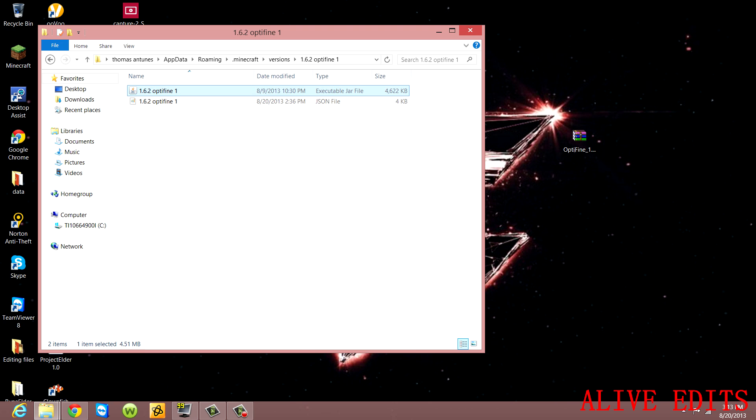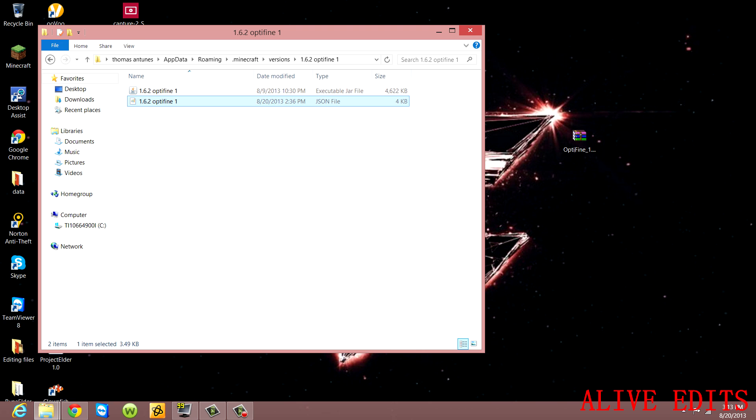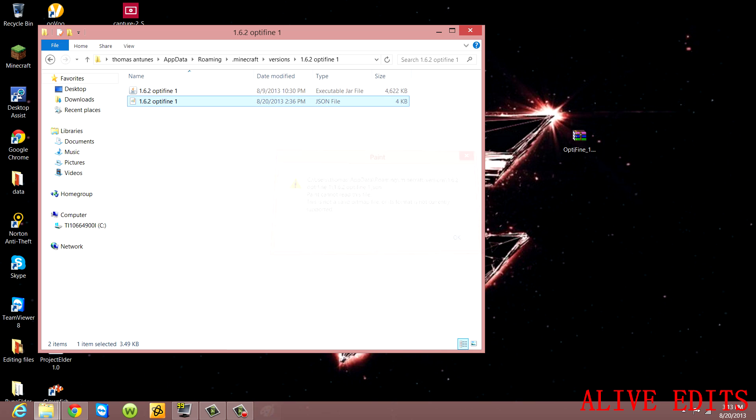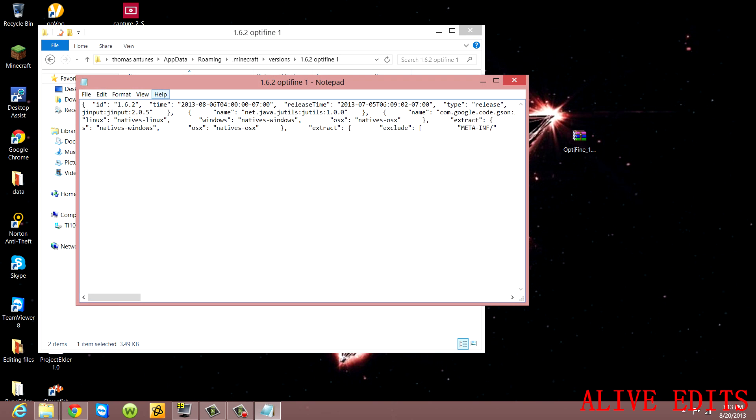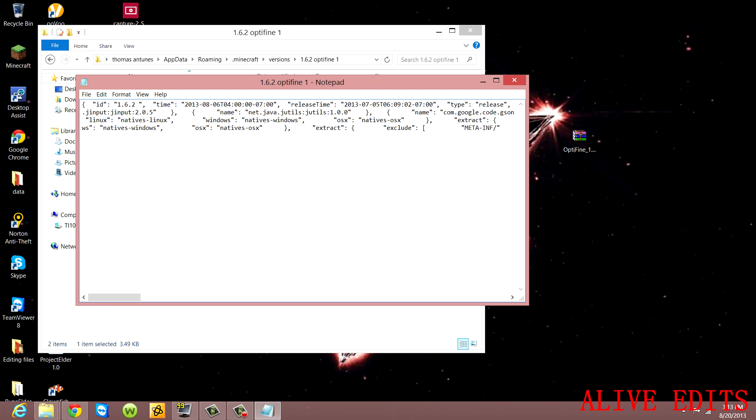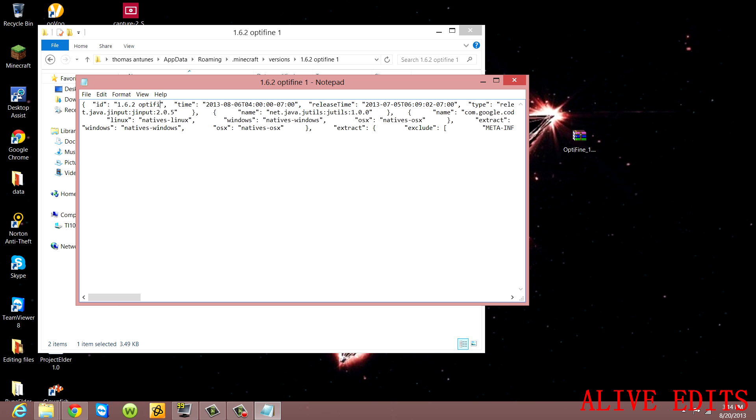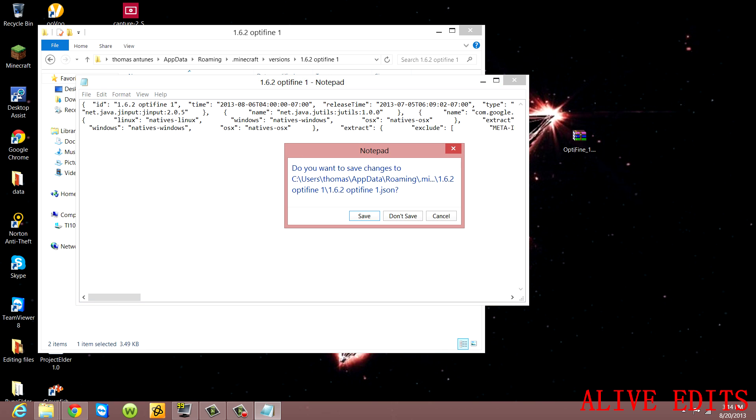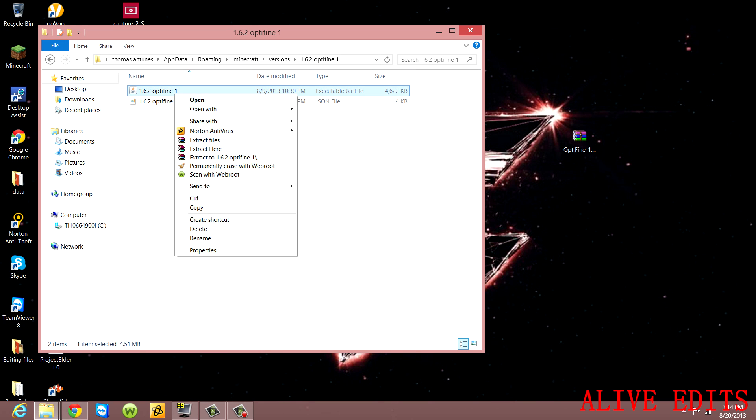Now you have to go in here - sorry, I opened it with Paint. Open the JSON file with Notepad. Right here you'll see it says 1.6.2. What you're going to do is rename it to the title of your folder, which is OptiFine. Just put OptiFine here and leave it like that. Save it.